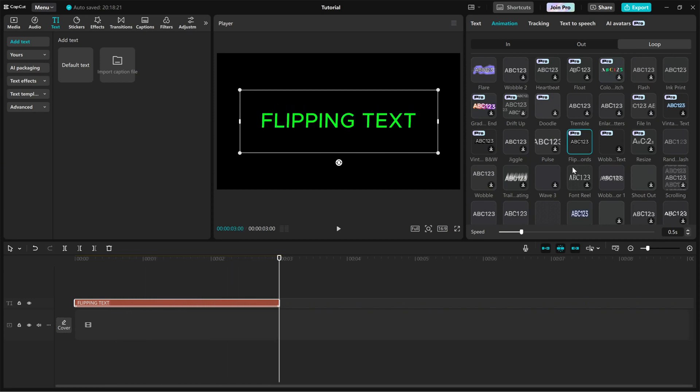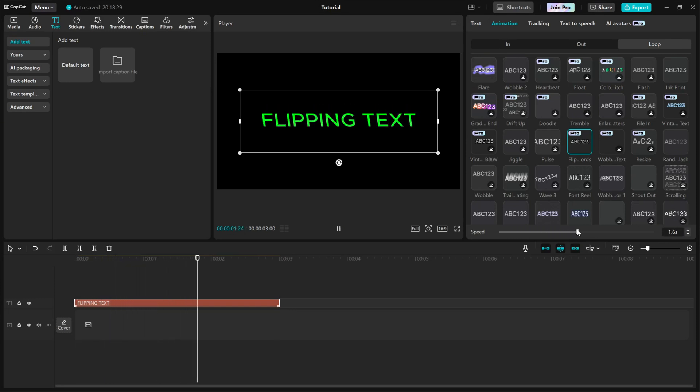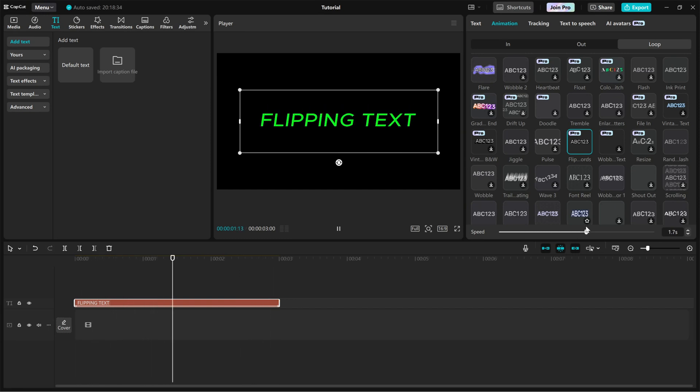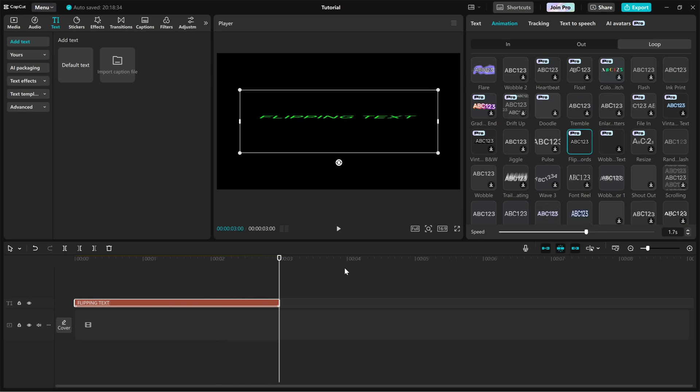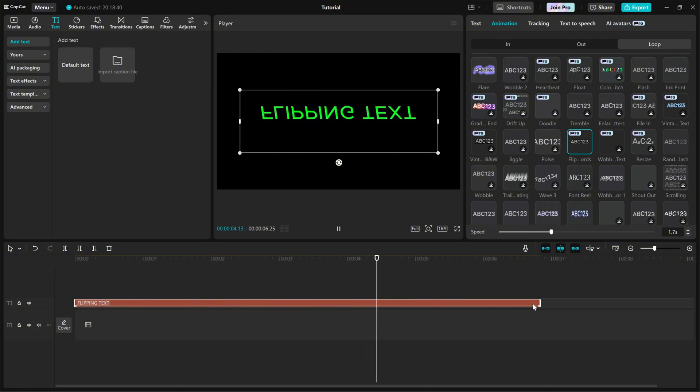To fine tune the animation, adjust the speed slider. Increasing the speed makes the text flip faster, while decreasing it slows down the motion for a more relaxed effect. If you want the animation to last longer, simply drag the text layer on the timeline to extend its duration.